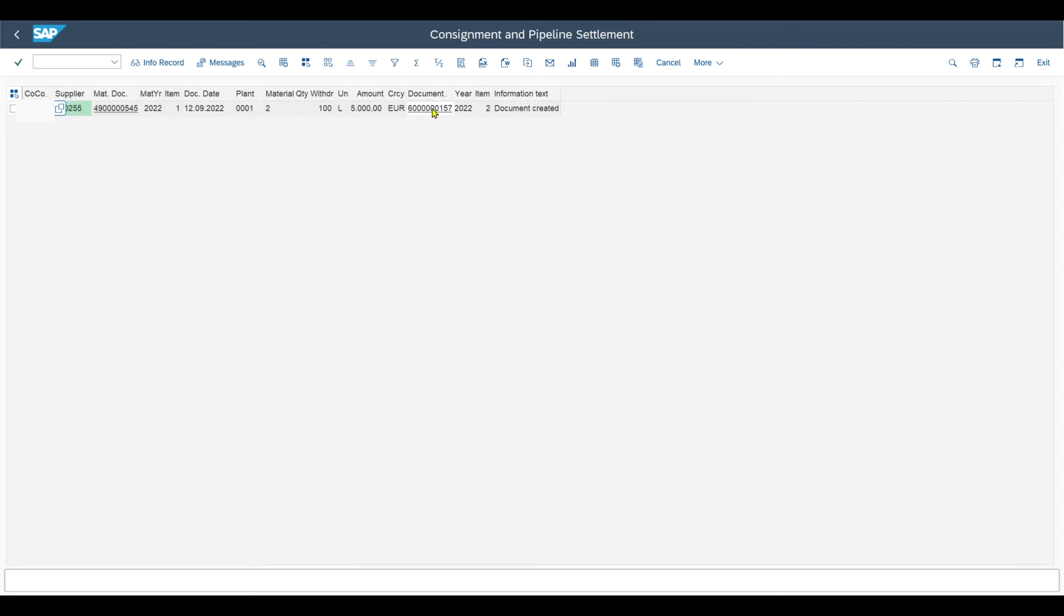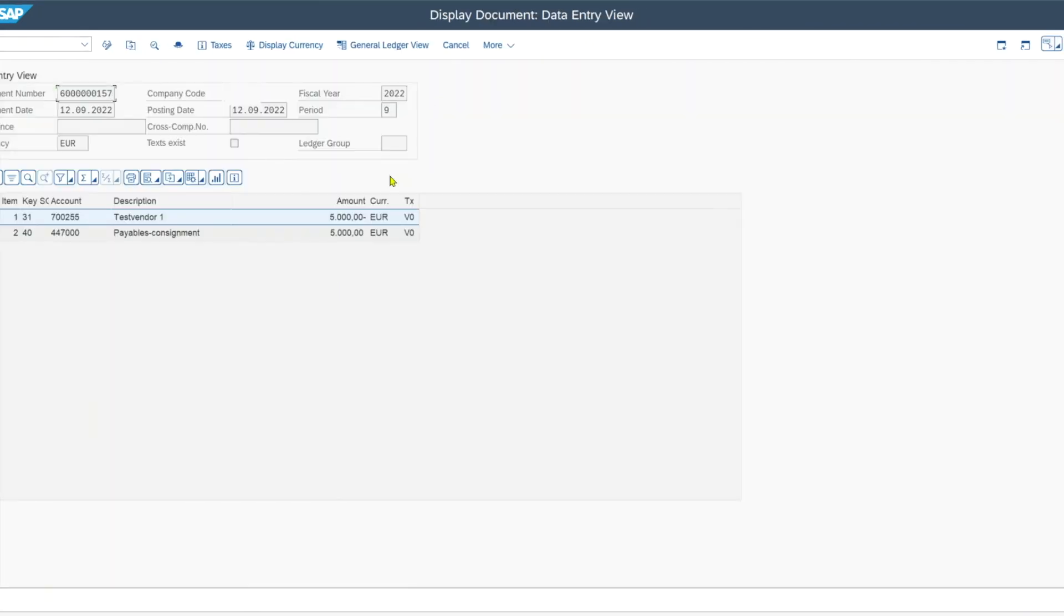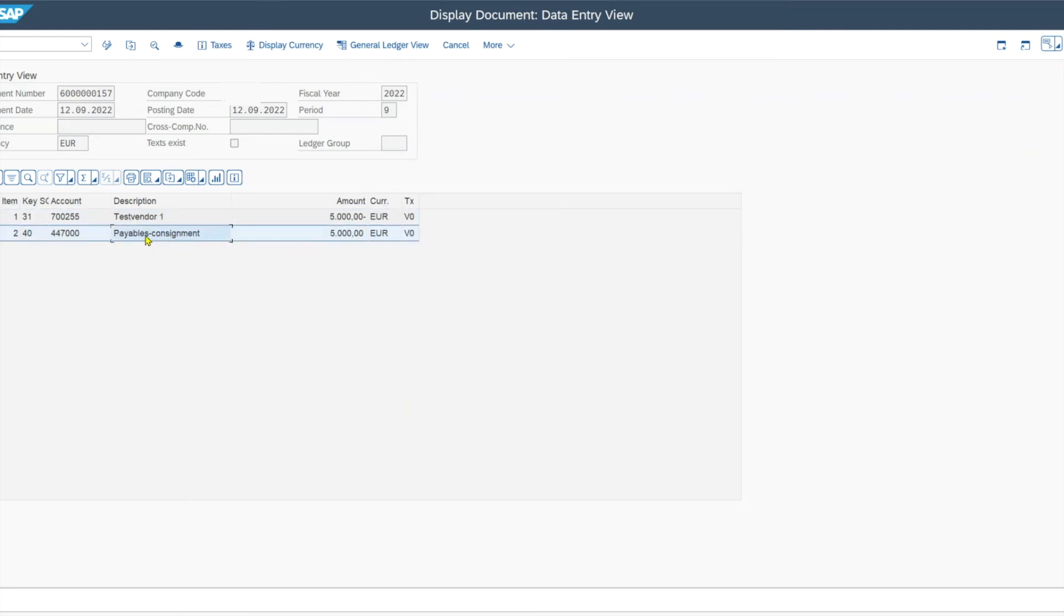Let's inspect this document. Here we can see we have a credit to the vendor as our liabilities decrease. And we have a debit to the payable consignment account, which is in the end a clearing account, if you see it like that.